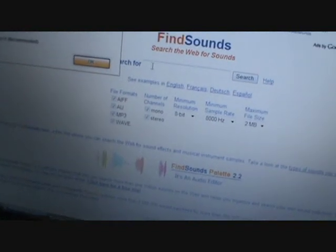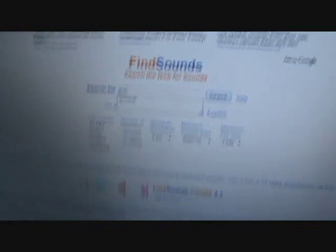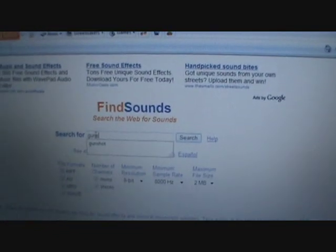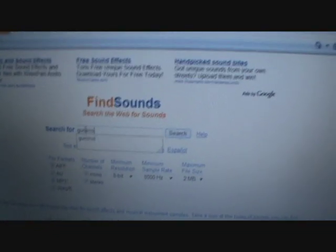Let's do gunshot. Hit enter and all of these will come up.